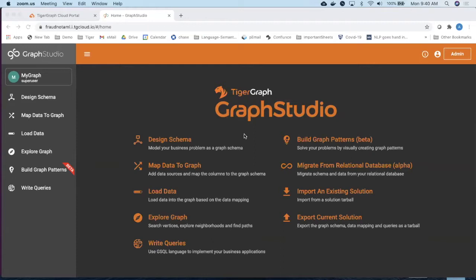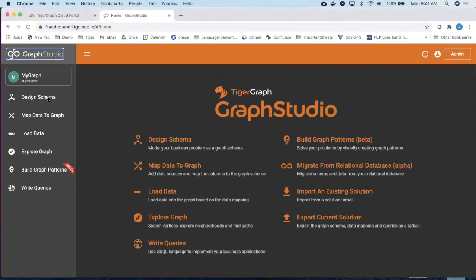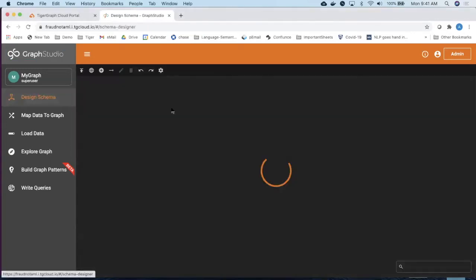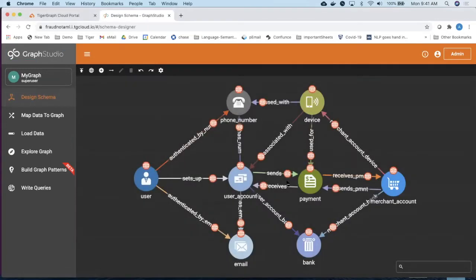You can map the data, you can create loading jobs where the data always reside outside. It has to be fetched inside Graph Studio. You can load the data, you can explore it, you can visually explore it for those who do not do a lot of programming. They can create visual query patterns which can be used to explore the graph data set. And again, writing the query, which pertains to your writing of the business logic.